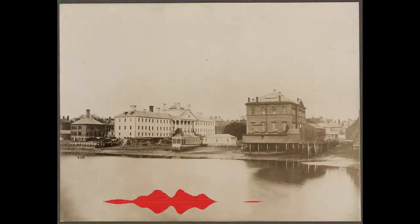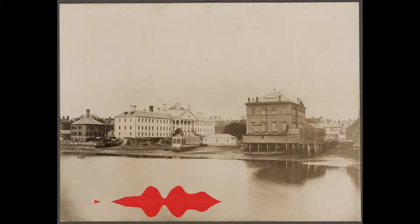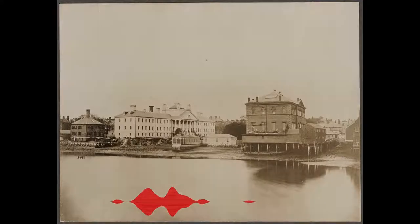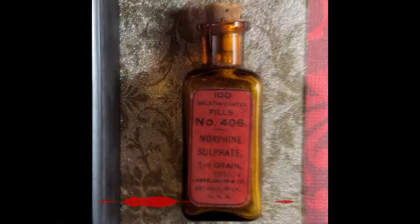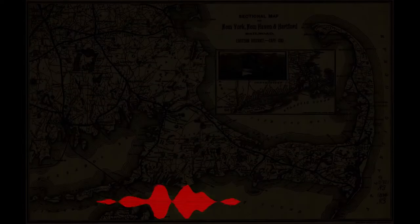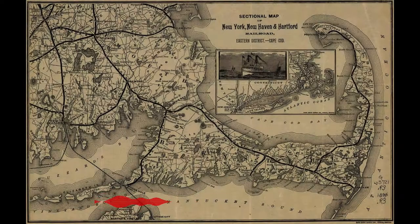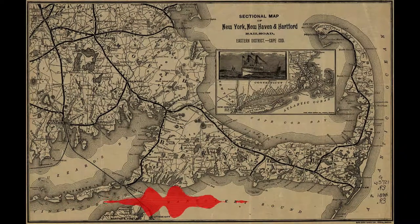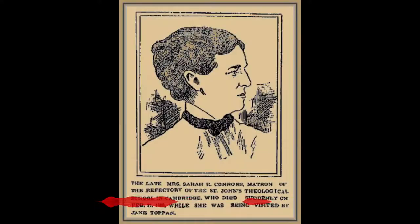She became a private nurse in 1891, after both Cambridge Hospital and Massachusetts General Hospital dismissed her for recklessly dispensing opiates. Now that she was freelance, her true calling became even easier. She moved to the Cape, and in 1895, she killed her landlord. She lived with his wife for more than two years, and then killed her. She killed patients and an old friend whose job she wanted.